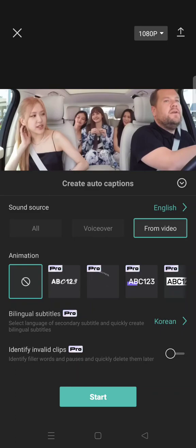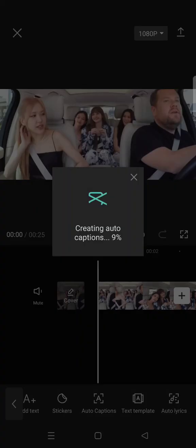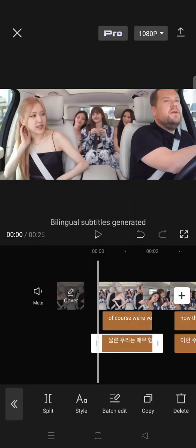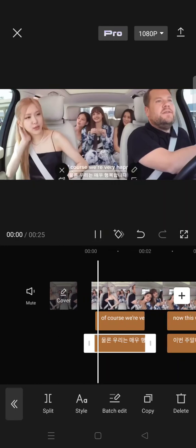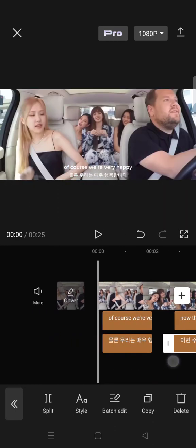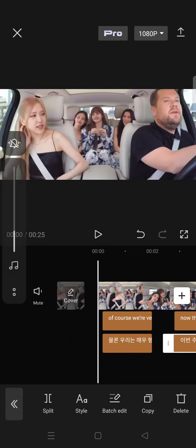After that, click the Start option and wait until the auto captions are created by CapCut. When it's done, you'll see there are two subtitles present in your video — both English and Korean.